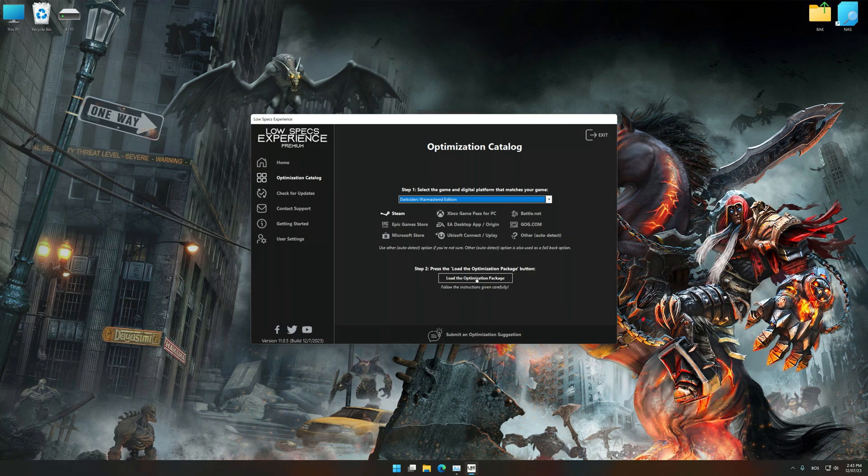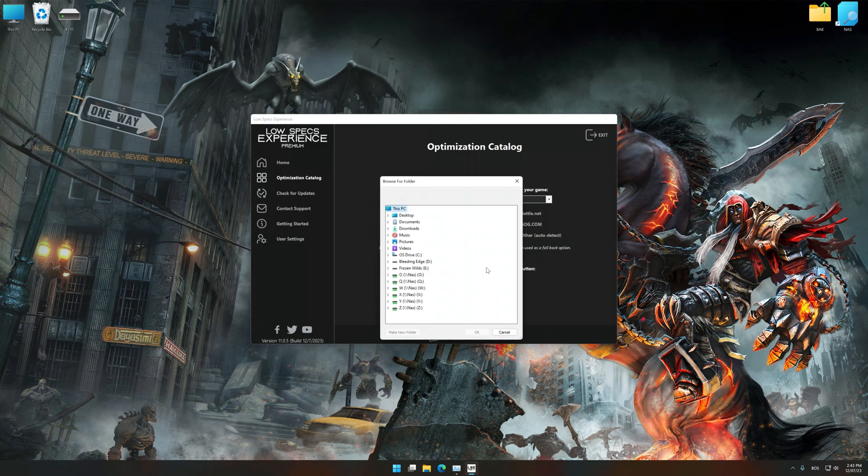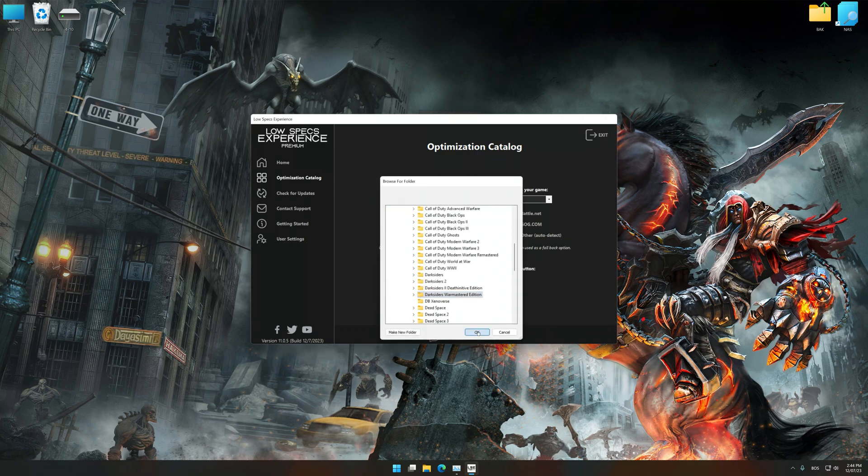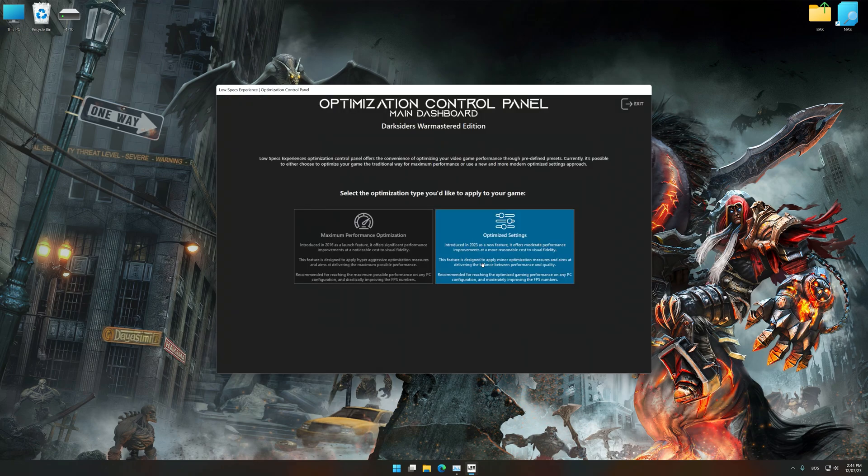Once done, press the load the optimization package. If the Low Specs Experience does not automatically detect a supported game version on your system, manually select the game installation directory. Press OK and the optimization control panel will load.